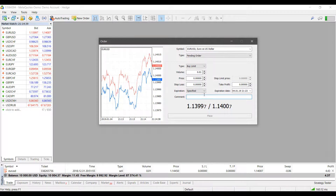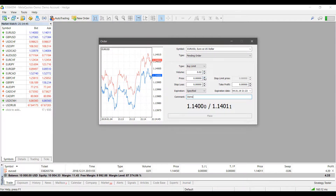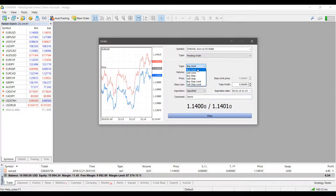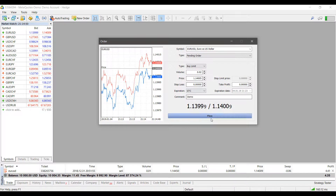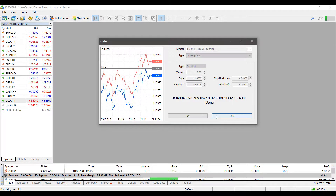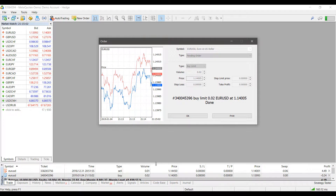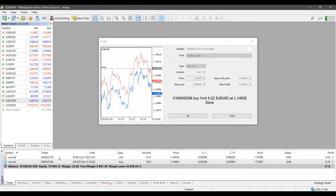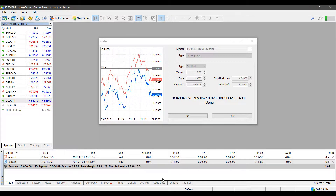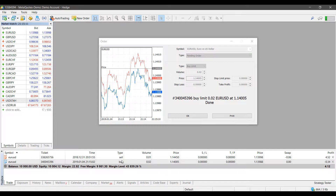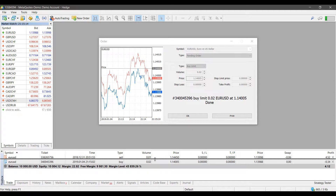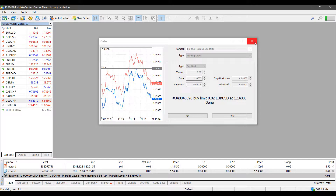It is worth noting that even in the pending order section you can adjust the price, stop loss, and take profits, and you can place comments as well. To show you an example, I will place a buy limit at a random price. As you can see, I've placed my limit at that price, and I can see the reflection change in my Trade tab down at the bottom. That's how you place trades through the order ticket.